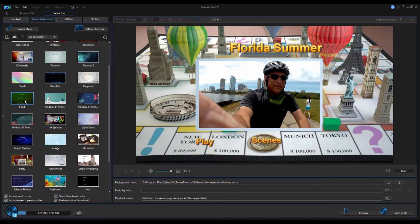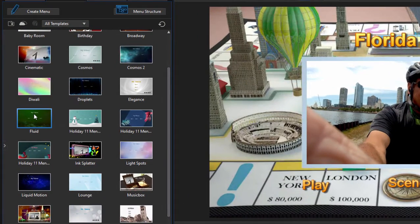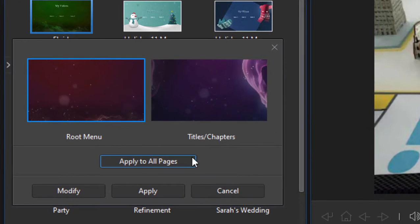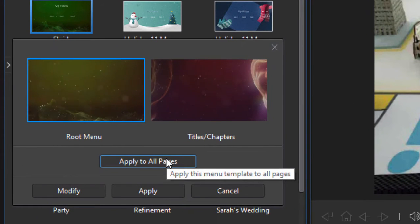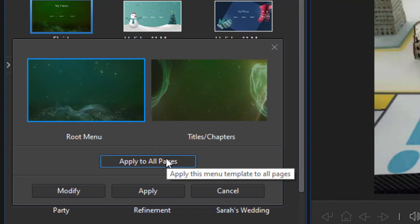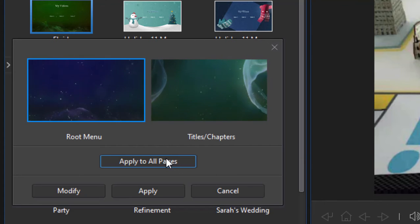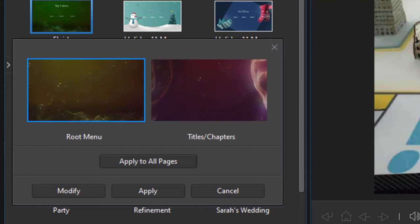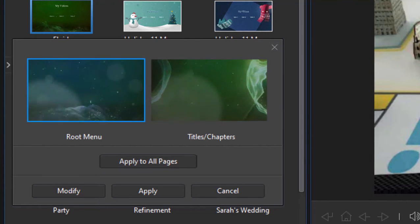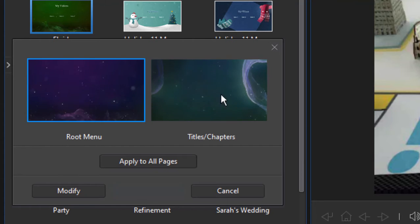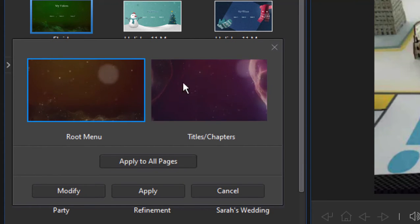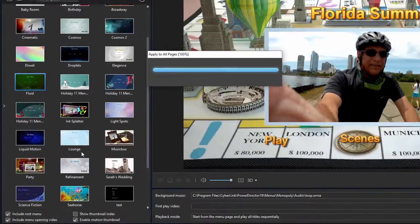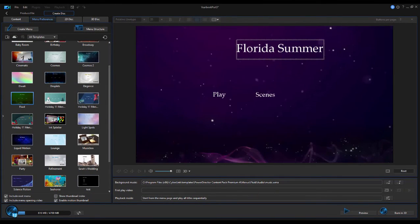I'm just going to add one called Fluid. Now, Fluid won't have any pictures, so I'll just select it. You notice my options here are to apply it to all pages, so every menu has both a main page where you have links to your main movie and maybe your bonus features, and there's also a second level or a scene menu where you can get to the individual scenes or chapters in your movie. So, these are the two different templates, and you can apply them one at a time. I'm just going to select Apply to All Pages, and this will be applied to my movie.